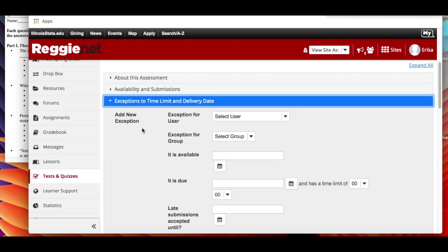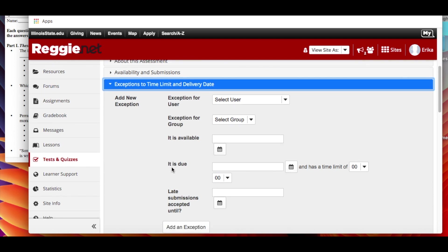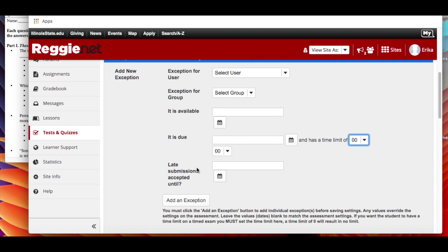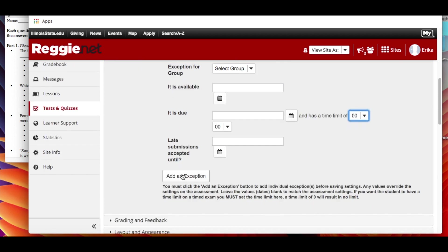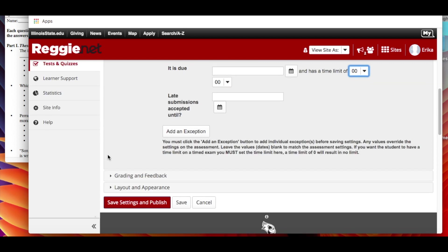Now exceptions. So if you have students with accommodations, here's where this comes into play, especially if the accommodation is that you have to give them more time on the exam. So if you click here you'll see all your student names and you can click individually what student you're giving an exception to. So again, what day is the exam available? When is it due? And then what's the time limit? So here you can make it longer - 90 minutes, 120 minutes, whatever the case may be. Do you accept late submissions? And then go ahead and add an exception. So you have to do them individually for each of your students who need an accommodation. So that's an option for you too.